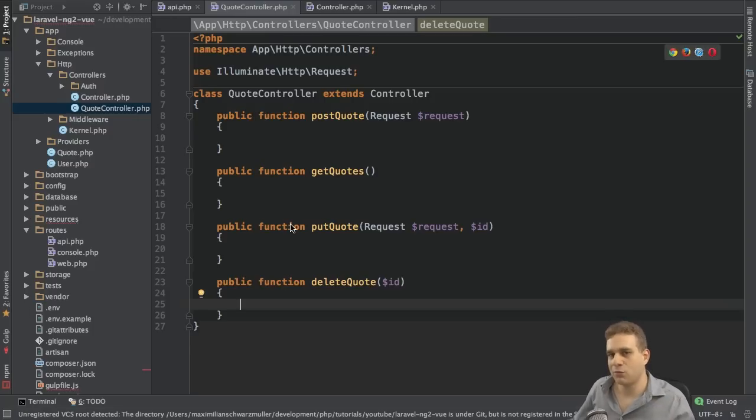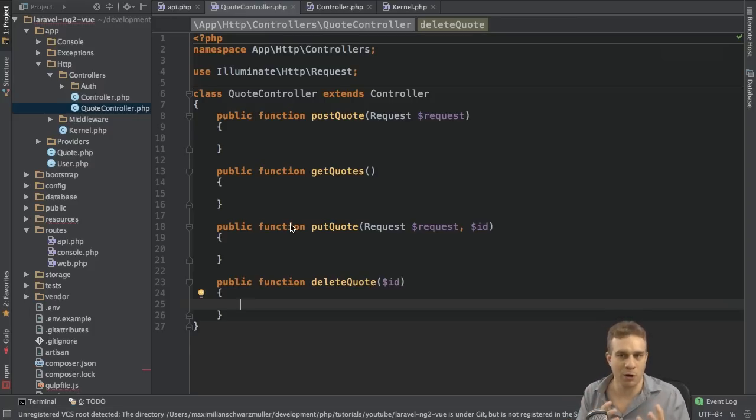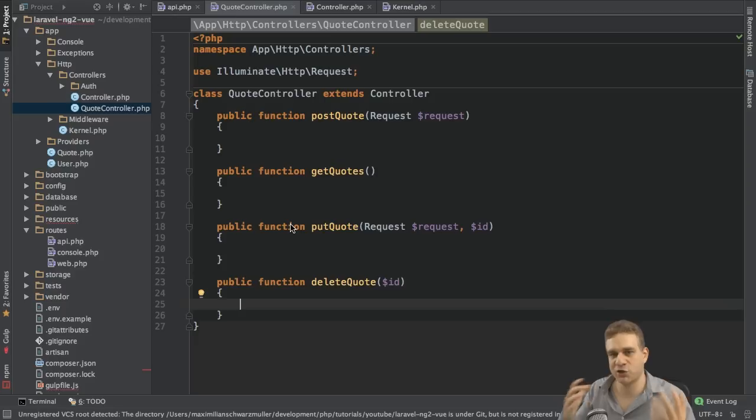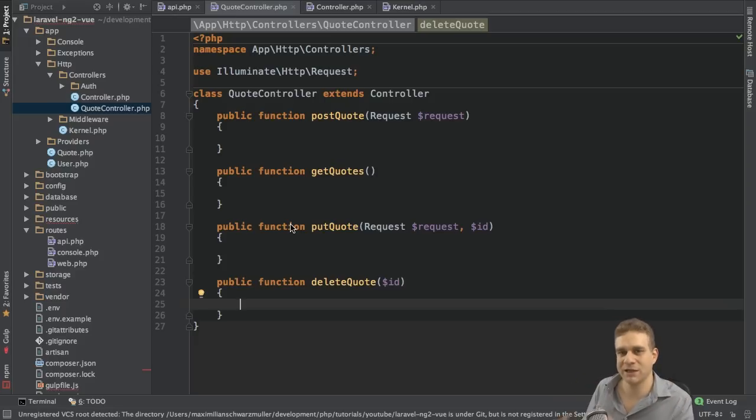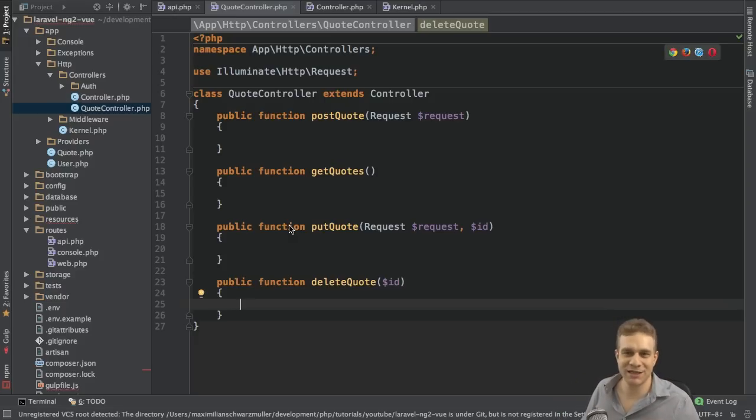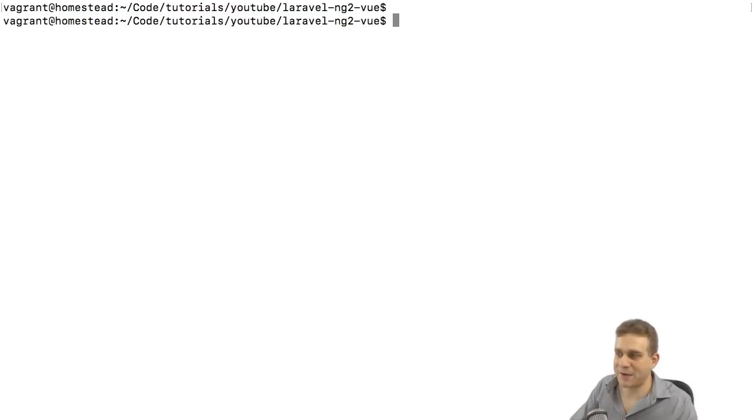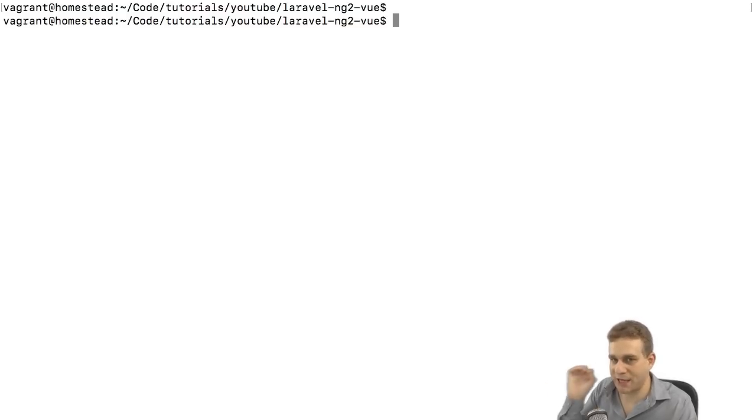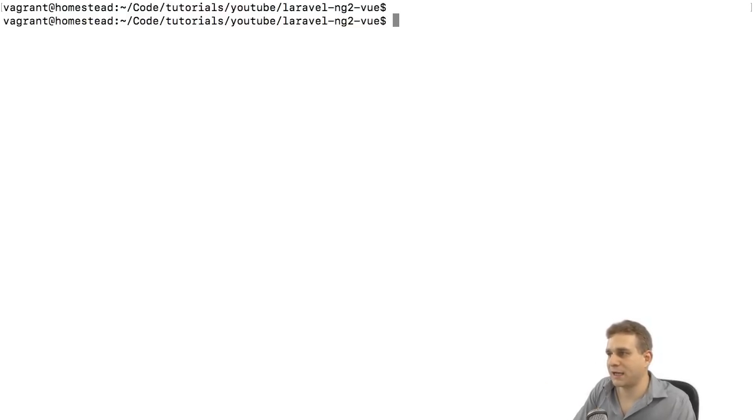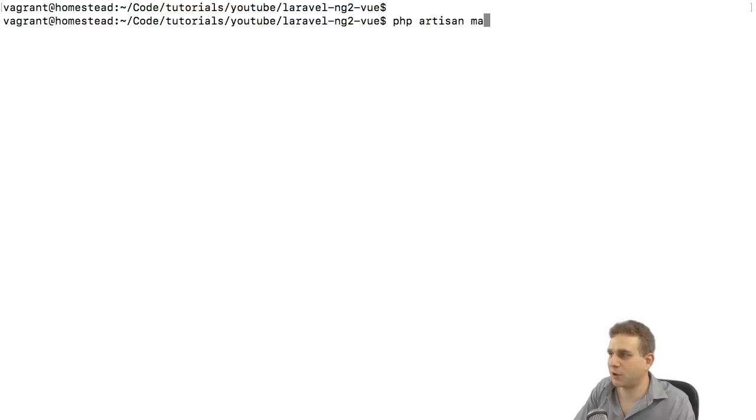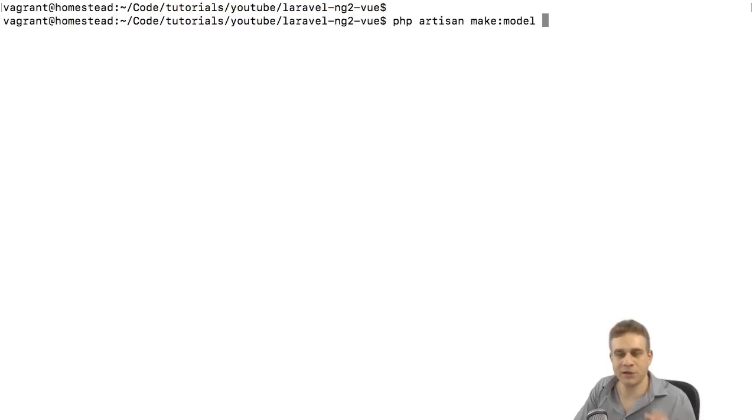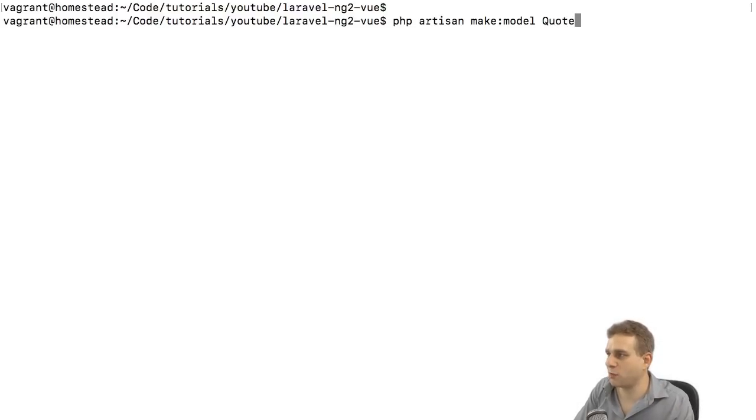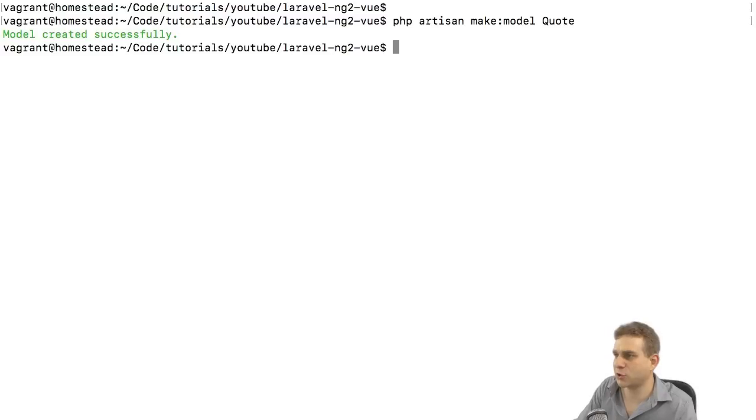Before we do so, we need a model, a quote model for accessing it, for storing it in the database, and so on. So, let's create this in the command line using the artisan tool. I'm in the command line in the project folder, in my Laravel project folder. And in this project folder, I will simply use php artisan make model. So, this command you probably know from my other projects. And I'll name it quote. And with that, we can create the model.